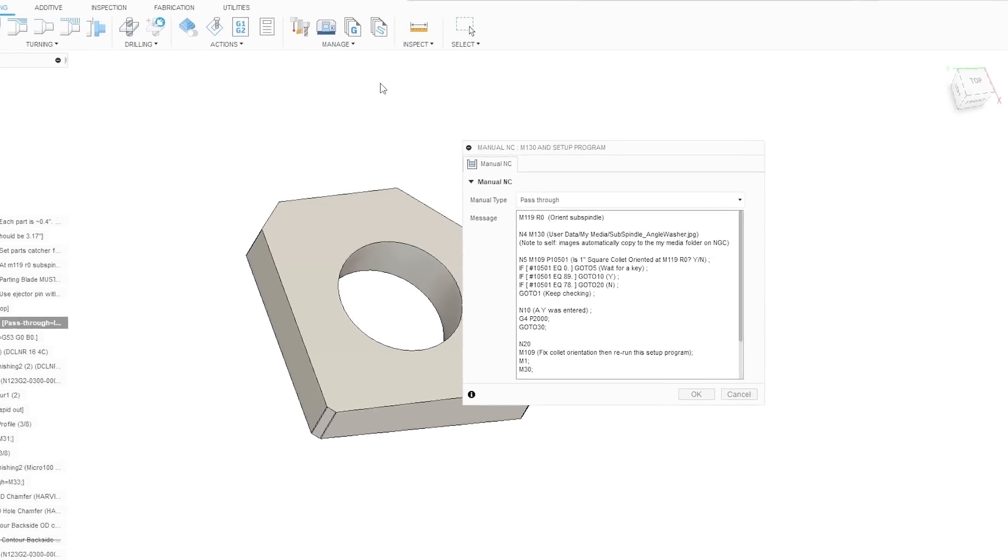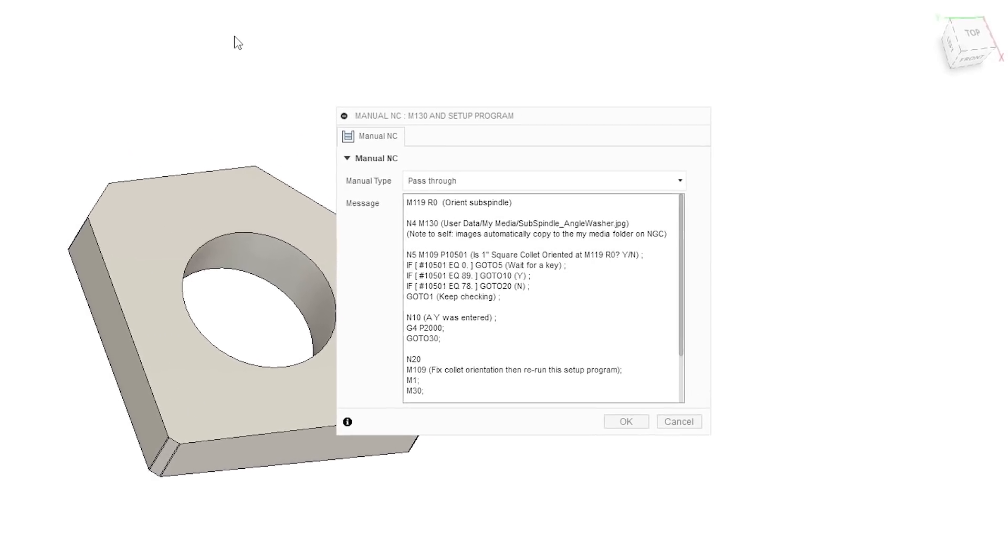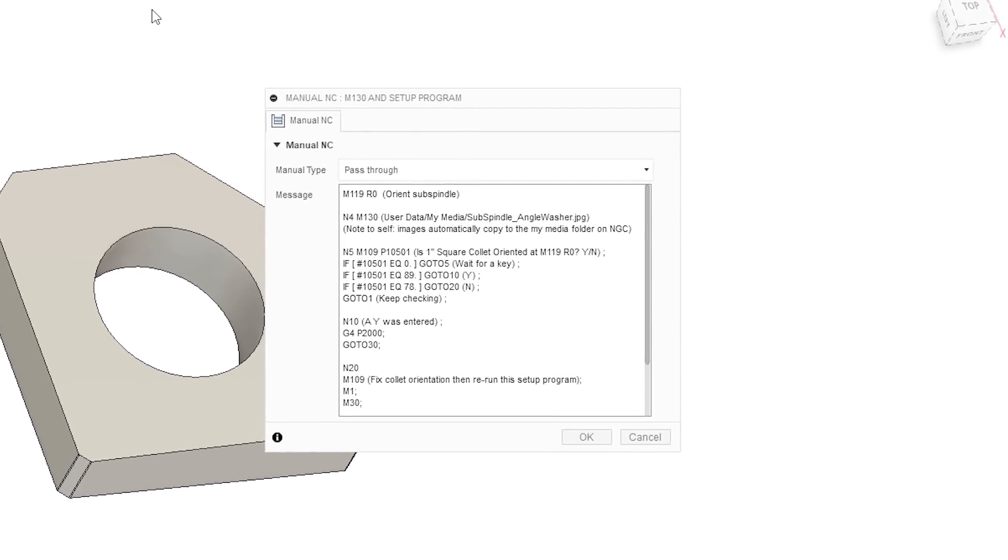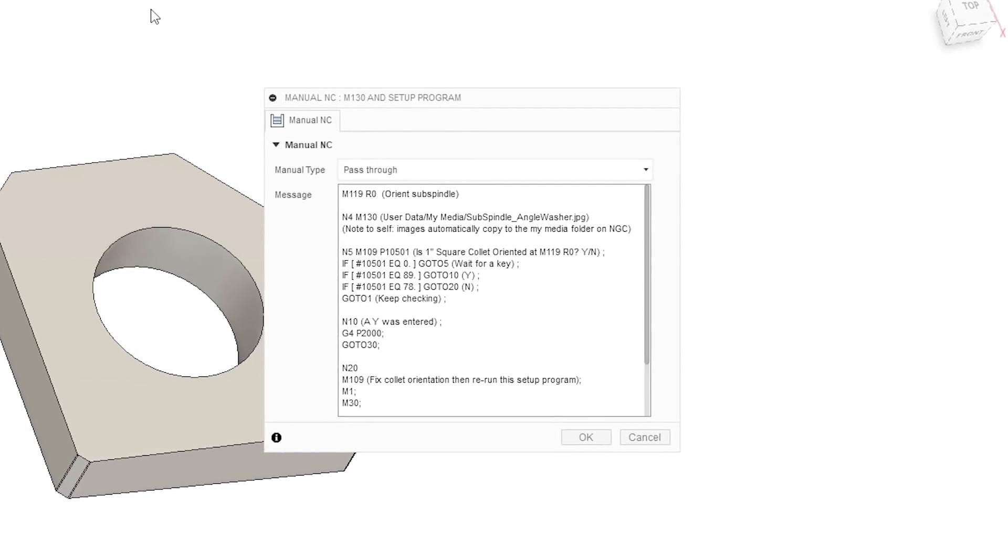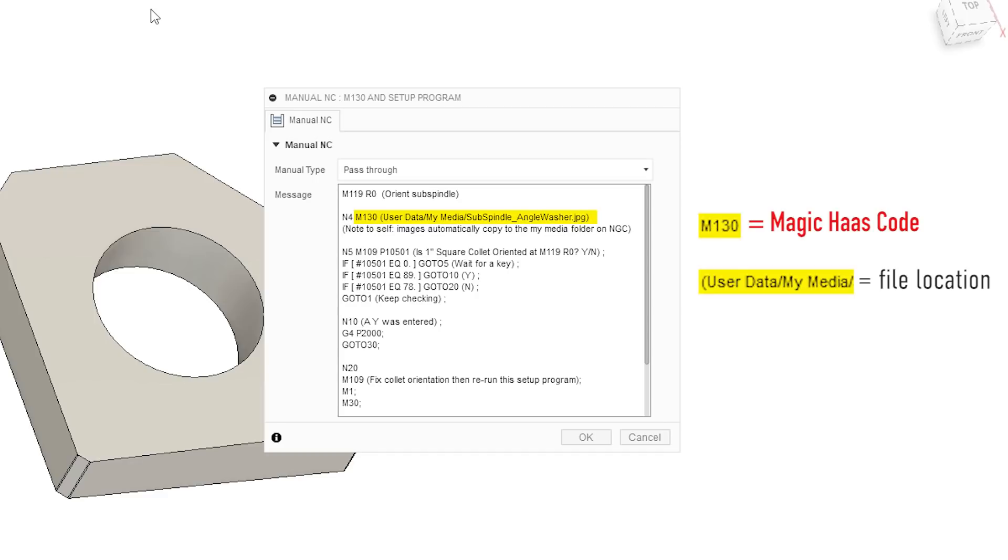On the Haas machine, the magic code is M130. The code is quite straightforward and this file location should remain the same. User data slash my media and then the name of your file dot jpeg.